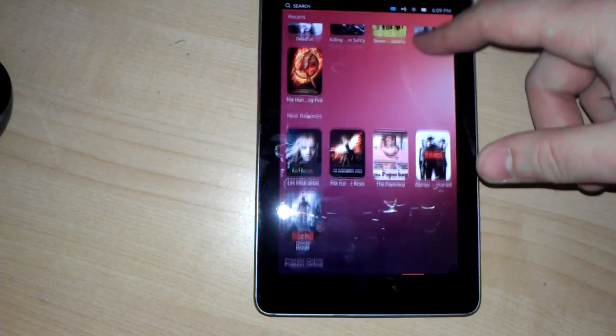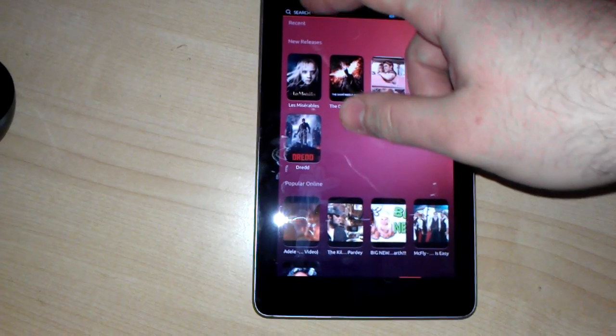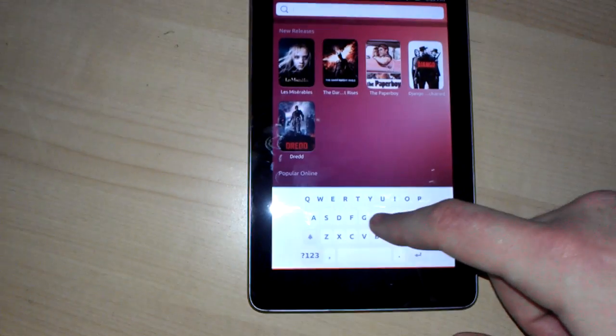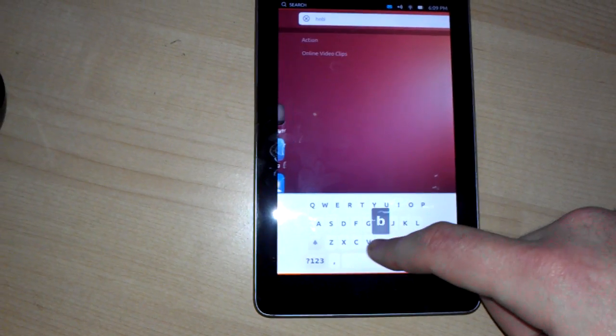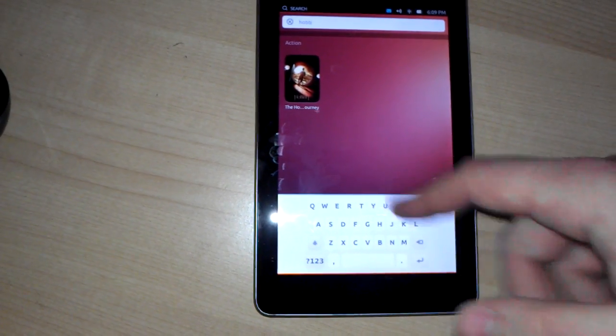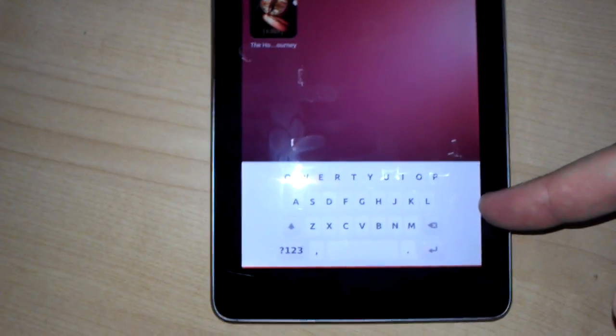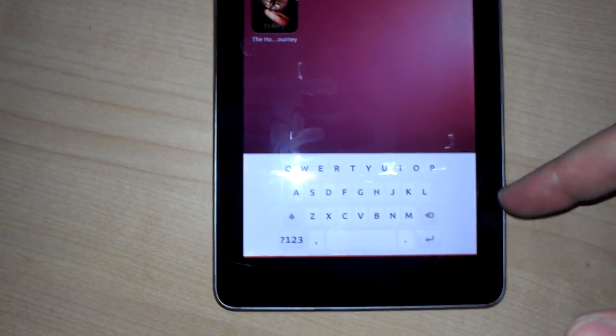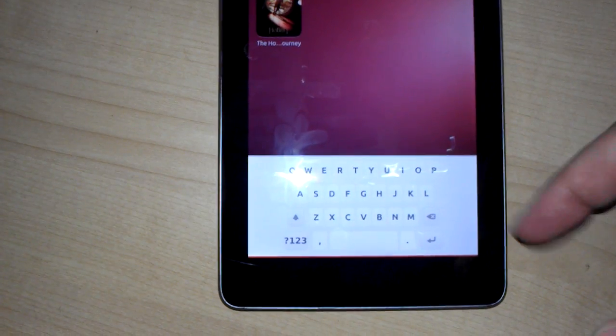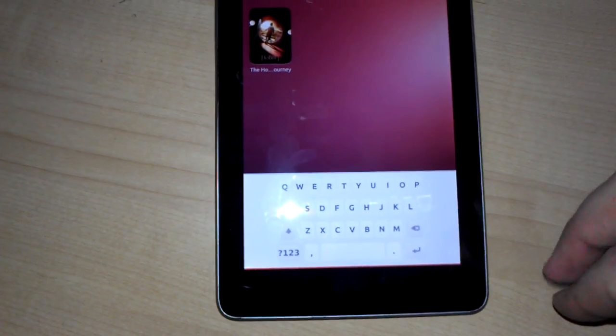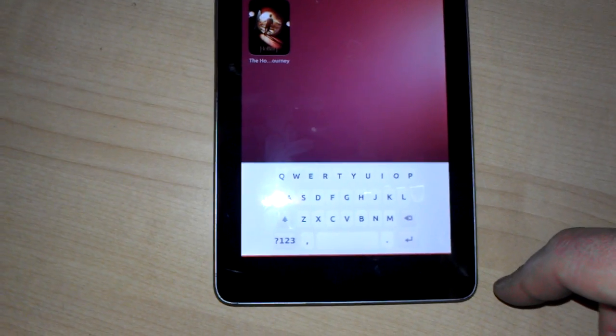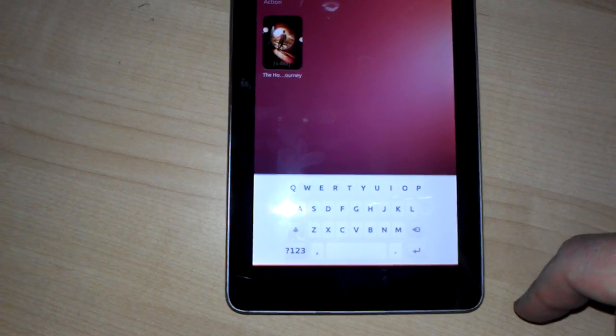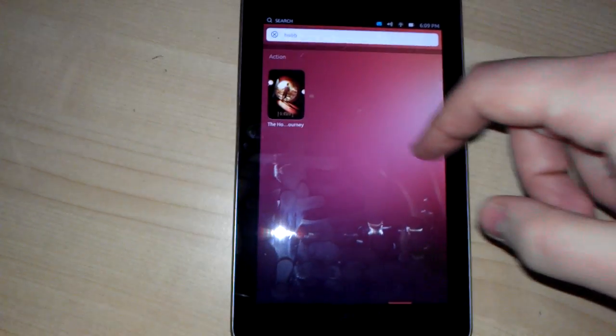You also have the videos section where you can search for videos and rent videos if you want. As you can see here, the keyboard is not exactly optimized for the seven-inch screen. There's a lot of white space on either side. It's basically just the smartphone keyboard that's been brought over.